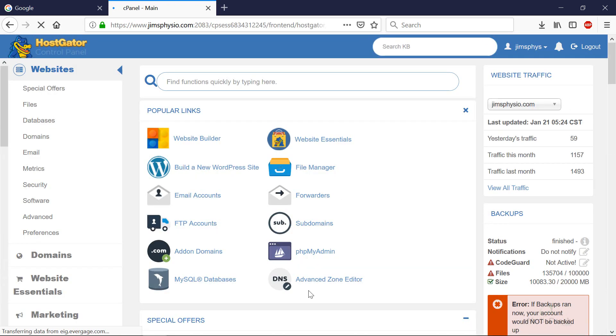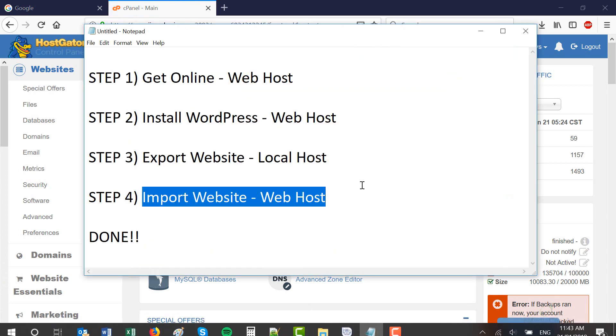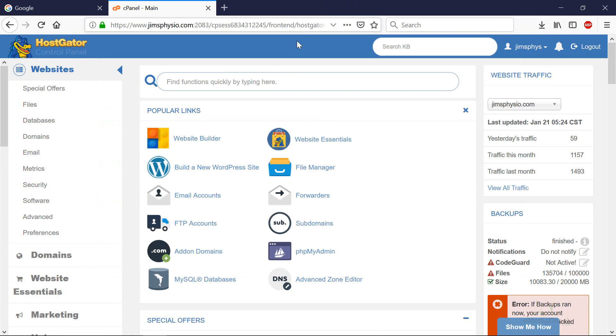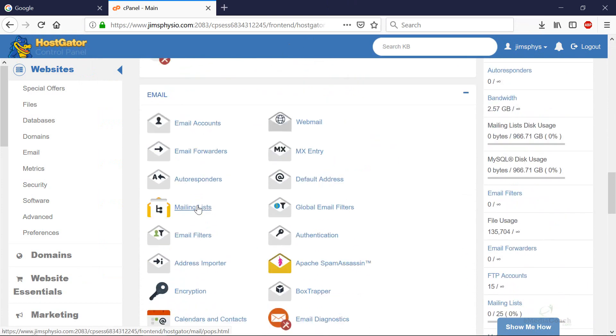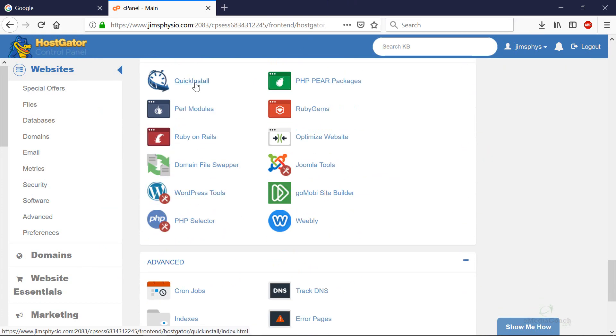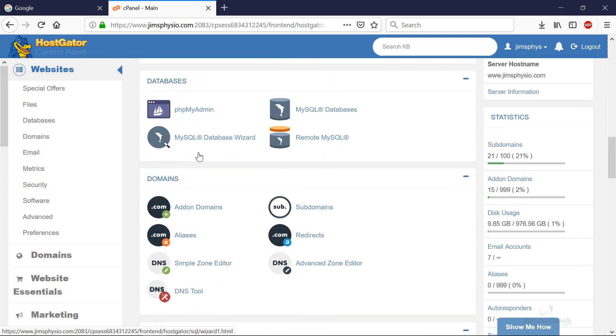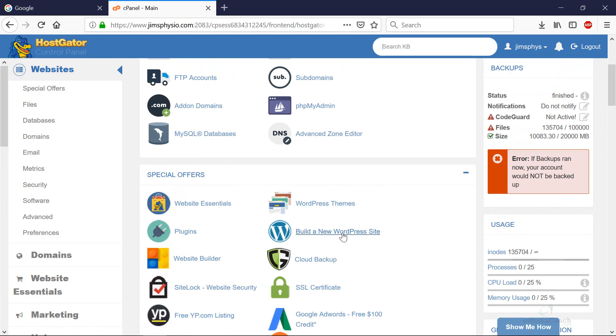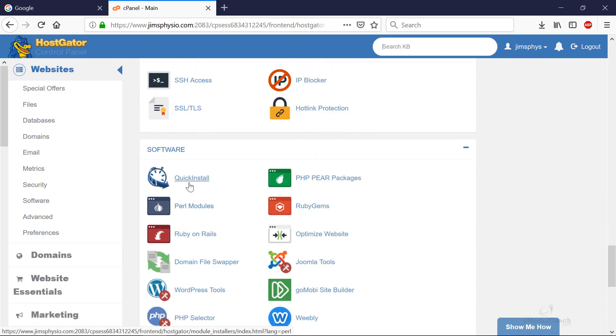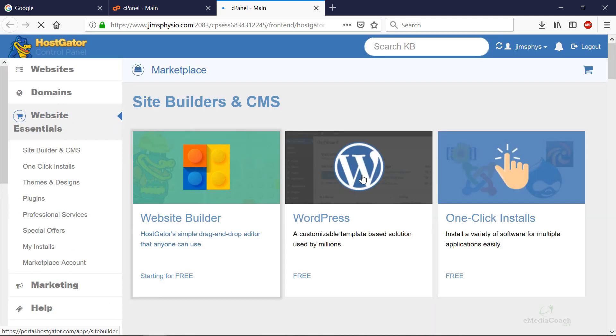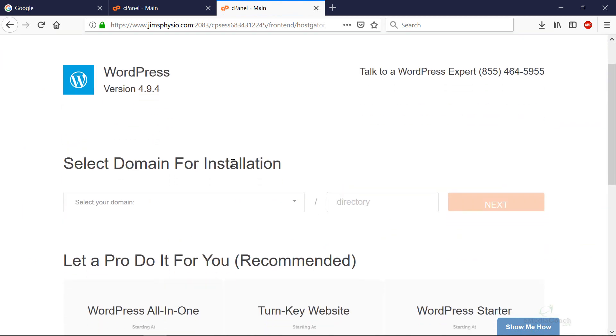Absolutely perfect. So now we're going to go to the next step which is installing WordPress. What you need to do is scroll down and look for the quick install button. Alternatively, you can also go to build a new WordPress website. Anything you see a WordPress logo next to should end up on the same page. So if I go to quick install and then I want to go to WordPress. Here we can install WordPress for free.